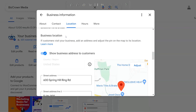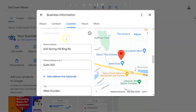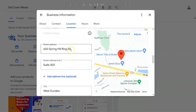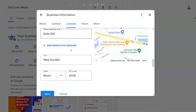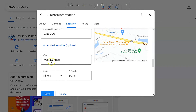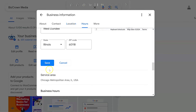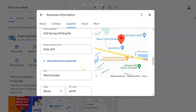Once you click that icon, you can then make the changes to your address as you can see over here — your street address, the second line, your city, the state, and your zip code. And once you're done, you click Save.